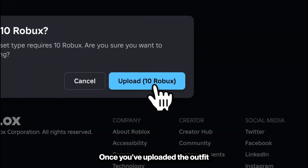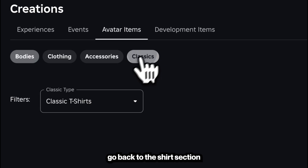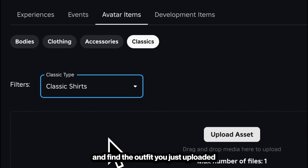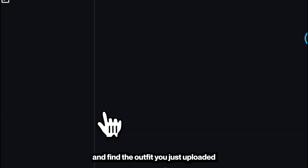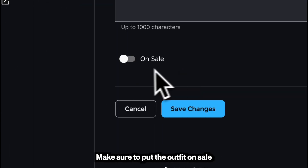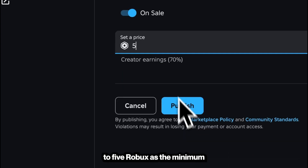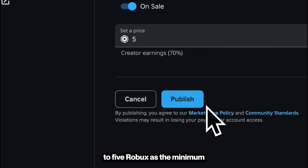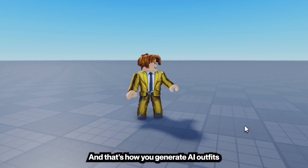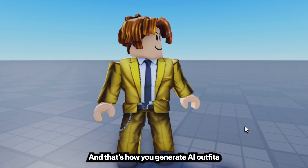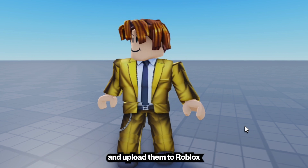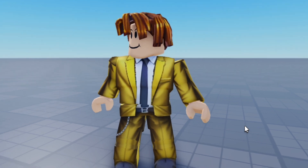Once you've uploaded the outfit, go back to the Shirts section and find the outfit you just uploaded. Make sure to put the outfit on sale. You can set the price to 5 Robux as the minimum. And that's how you generate AI outfits and upload them to Roblox.